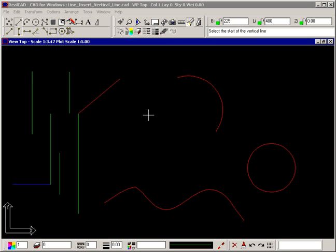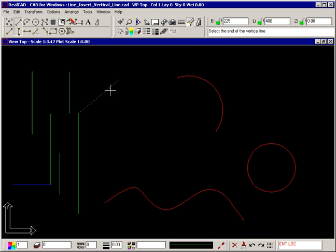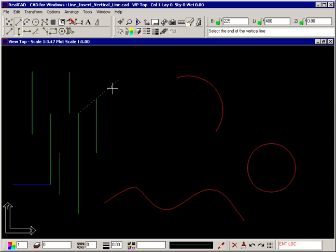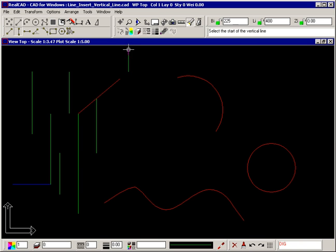If you select an entity with a diamond to start a vertical line, the line is attached to the entity, but the end point is not fixed until you select the end of the line. This applies to lines, arcs, circles, and curves.